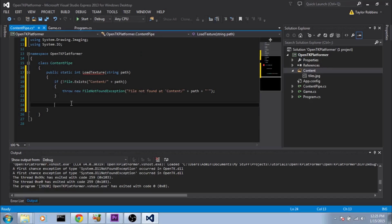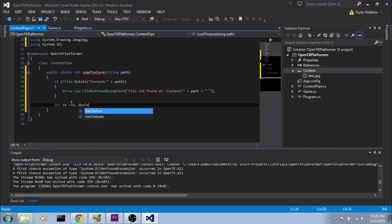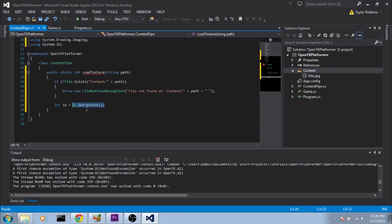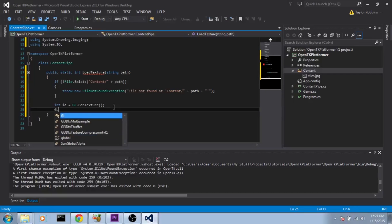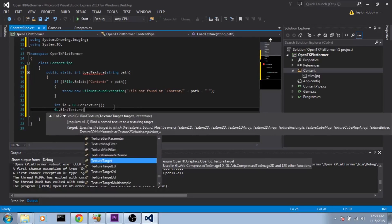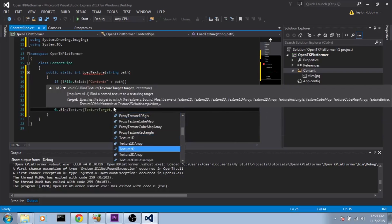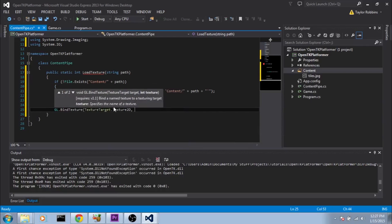Now we actually start loading the file. First we tell OpenGL to create a new texture ID and save it into an integer: int id = GL.GenTexture(). This tells OpenGL to generate a new texture ID and open up space for it. Next we tell OpenGL we want to start working on that texture: GL.BindTexture(TextureTarget.Texture2D, id). All GL calls after this point will be targeted at that texture.